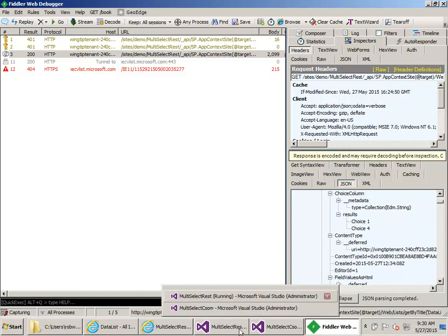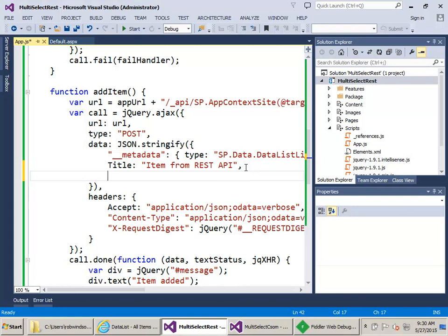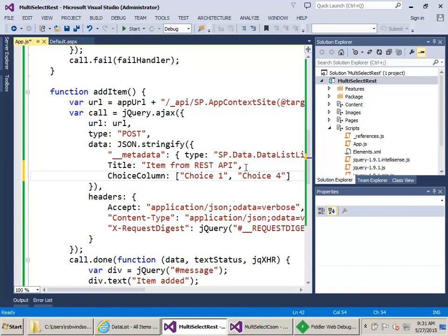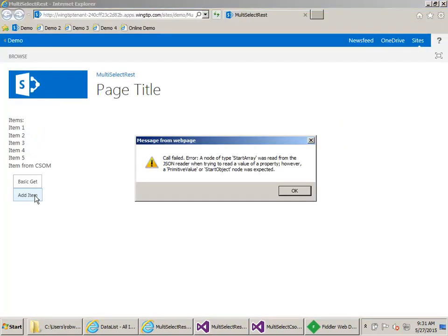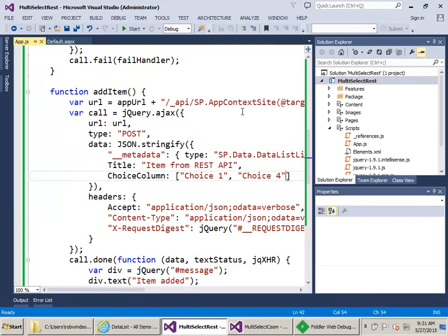Let's come back to the project and stop debugging. What I see people try to do quite regularly is just pass the array directly — for example, setting the choice column to a plain array with 'choice one' and 'choice four'. Let's run this, do the Get, then the Add — and we get an error: 'a node of type StartArray was read but it's expecting a StartObject or a primitive value.'